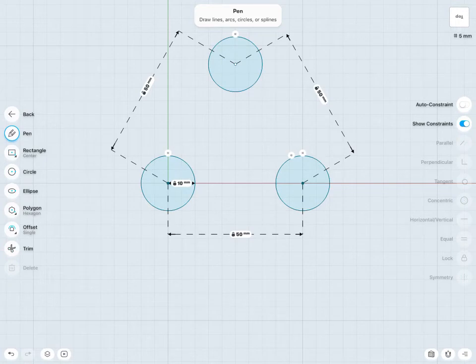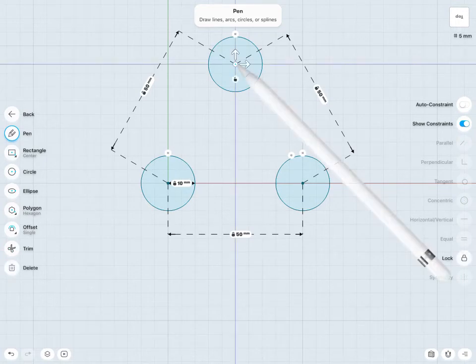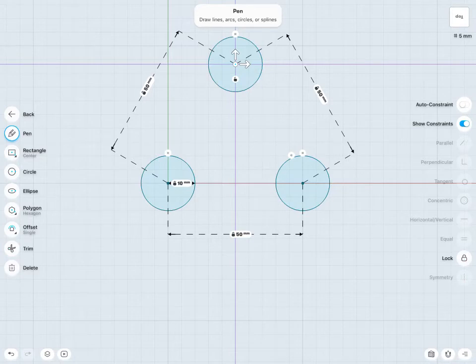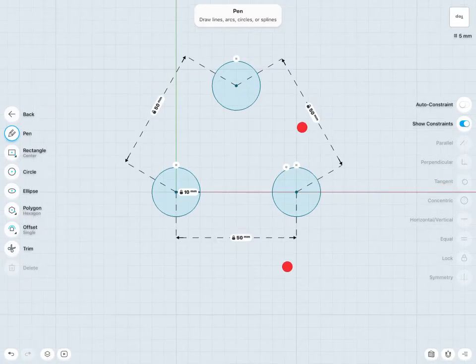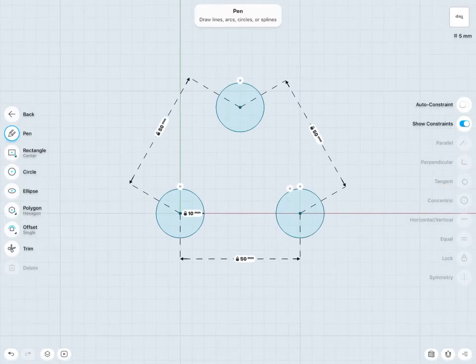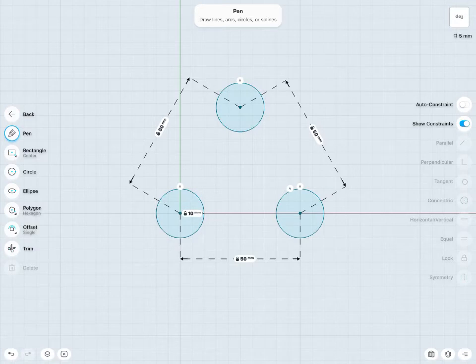So now my third circle center point should be locked in as well, just from the constraints and dimensions. But if I'd like, I could tap the lock icon to lock that in as well. And now, we've fully defined all the size and locations of these three circles.